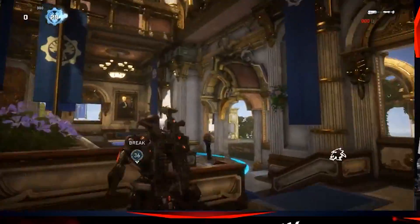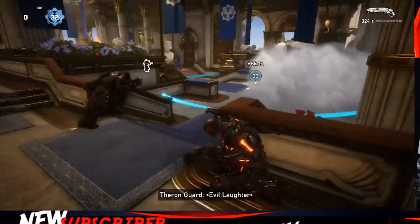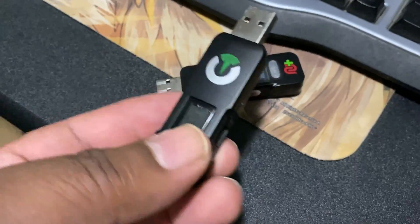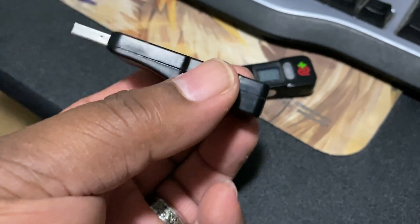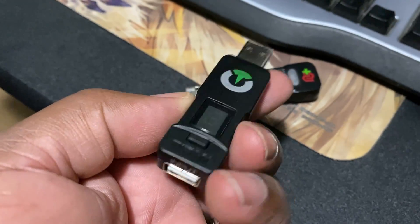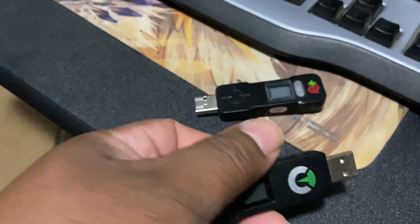Hey what is going on everyone and welcome back to the channel. In today's review we are going to take a look at another gaming adaptive controller.